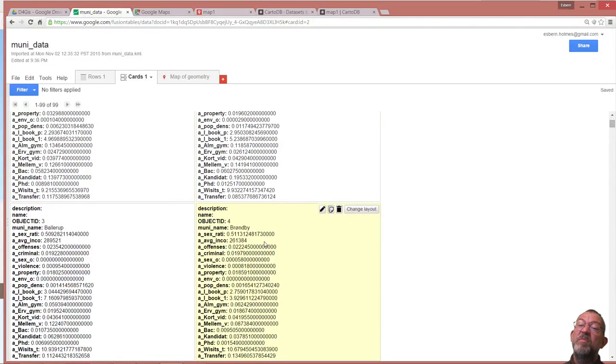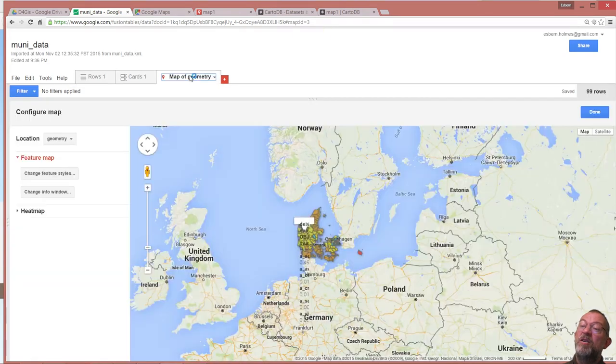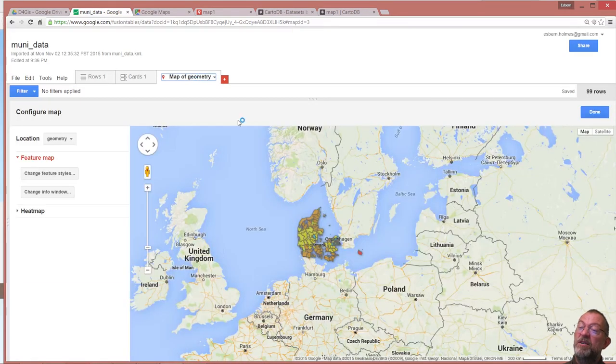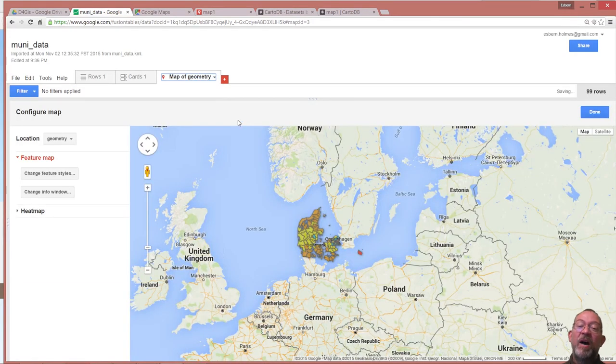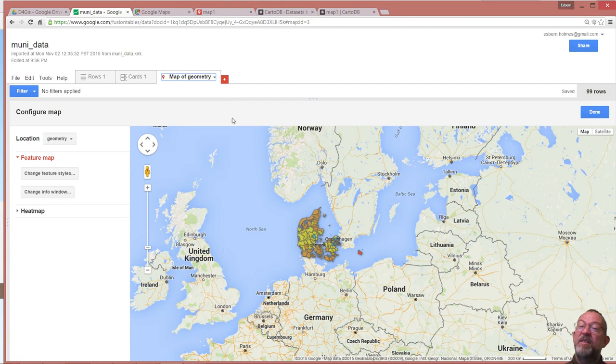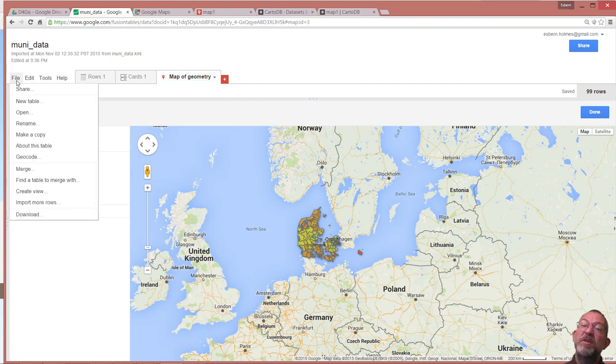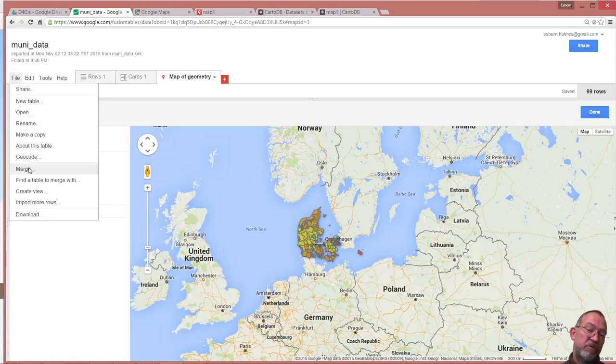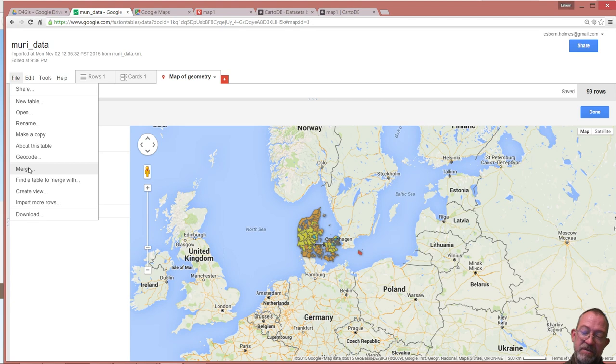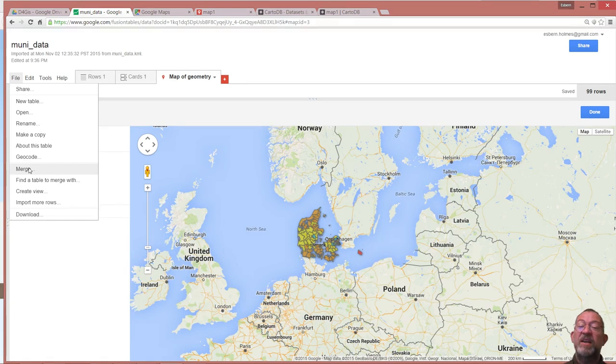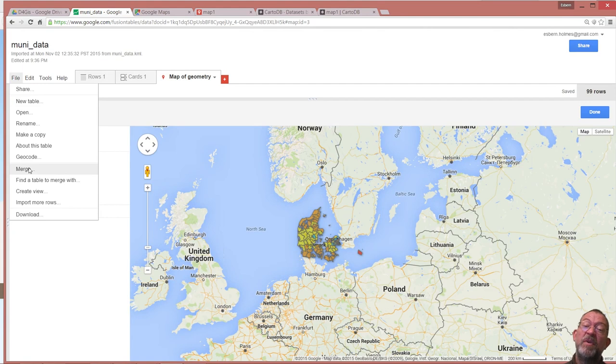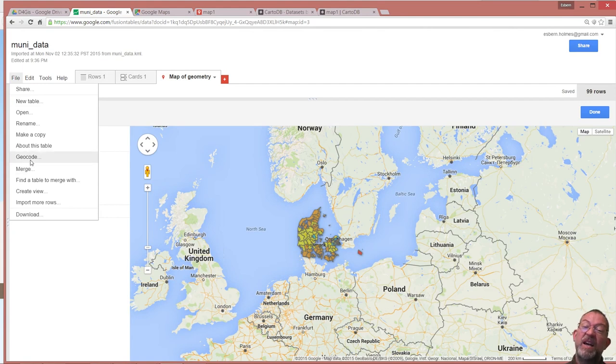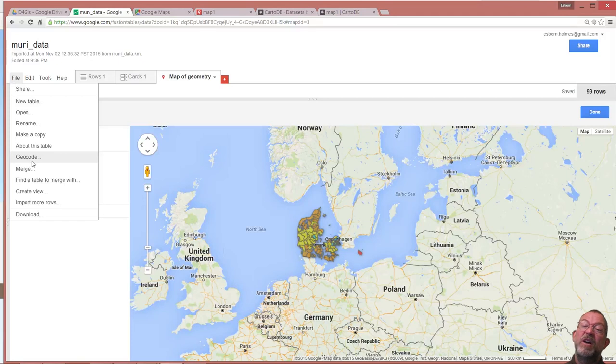I can edit them and I can also go back to my map. The most important thing is that I have the possibilities of under file going and saying merge, which is the fusion table. So I can create new data. If I didn't have geocoded data it has a geocode possibility.